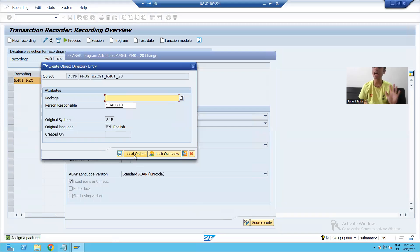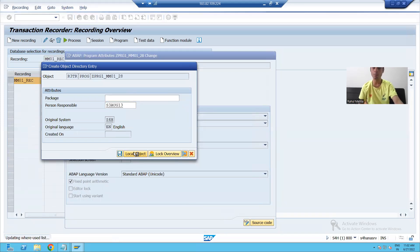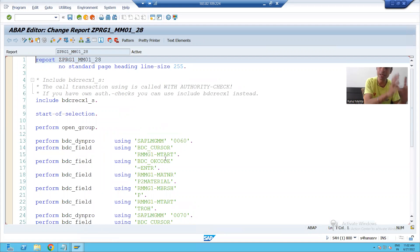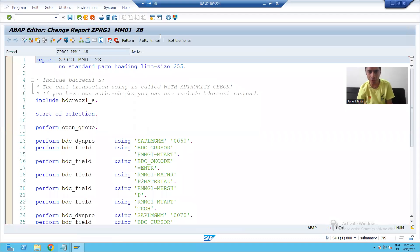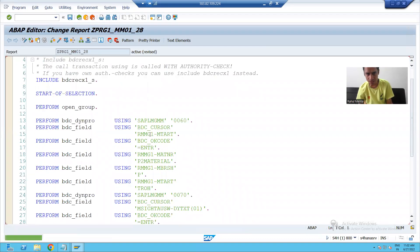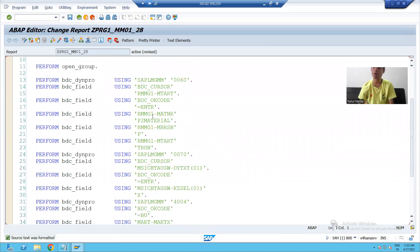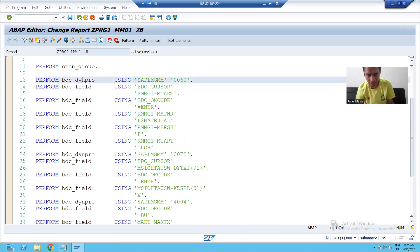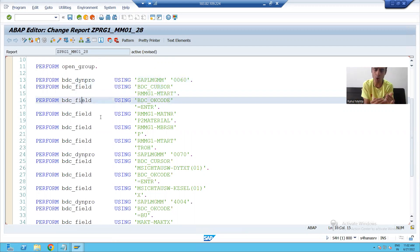I will save this program as a local object. You can see that whatever steps we performed, SAP recorded those steps and we passed that recording to the program. This is the recording. We will understand this recording in very much detail so that there will not be any confusion — we will understand each and every part of the logic.